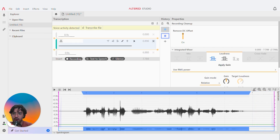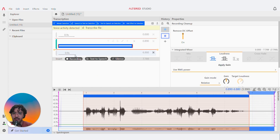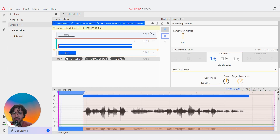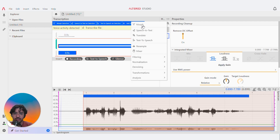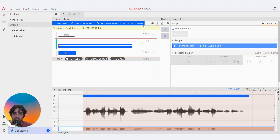So now let's select all that text and morph it. I'm going to hit add effect selection and I'm going to press morph.